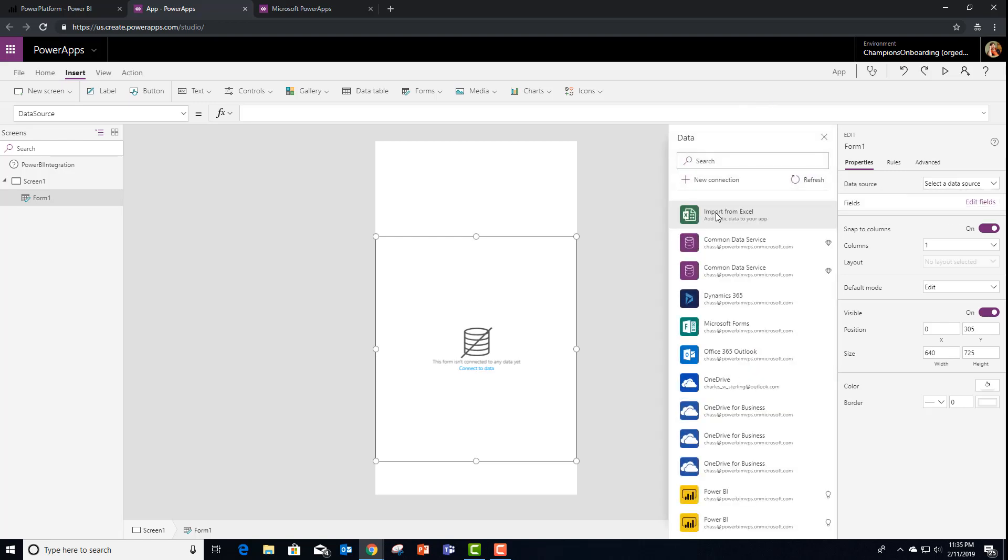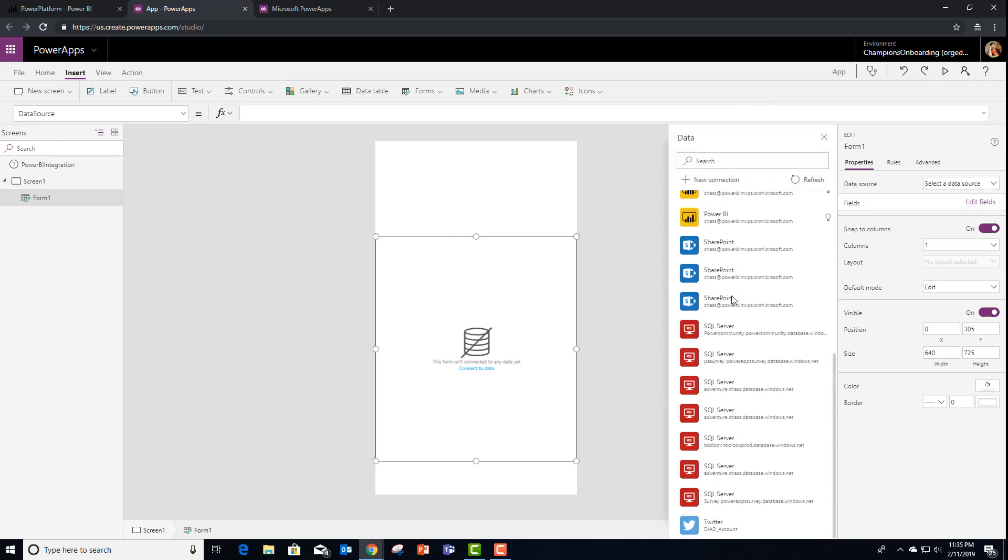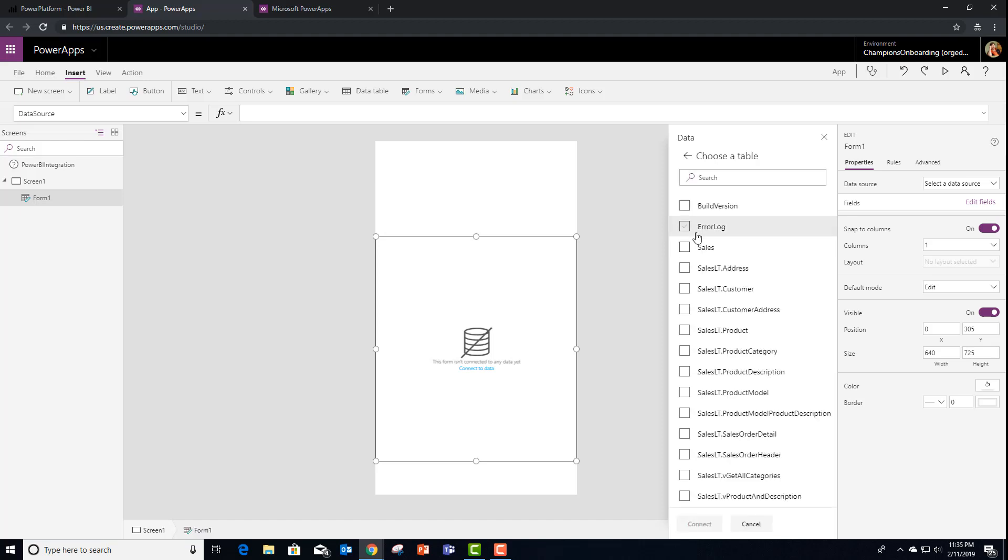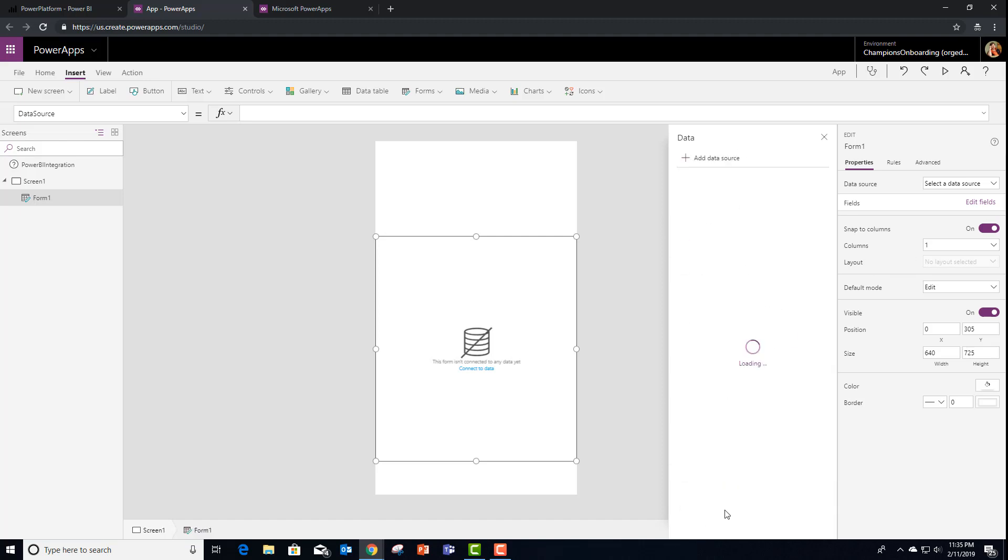In this case, I'm going to use the same data source as what my report is built on. And the same sales table. And connect.